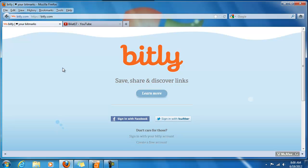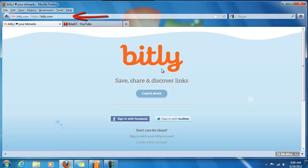Just like in the last video I'm going to open a Firefox browser page and go to the URL address bar and type in bitly.com and we get this webpage here.